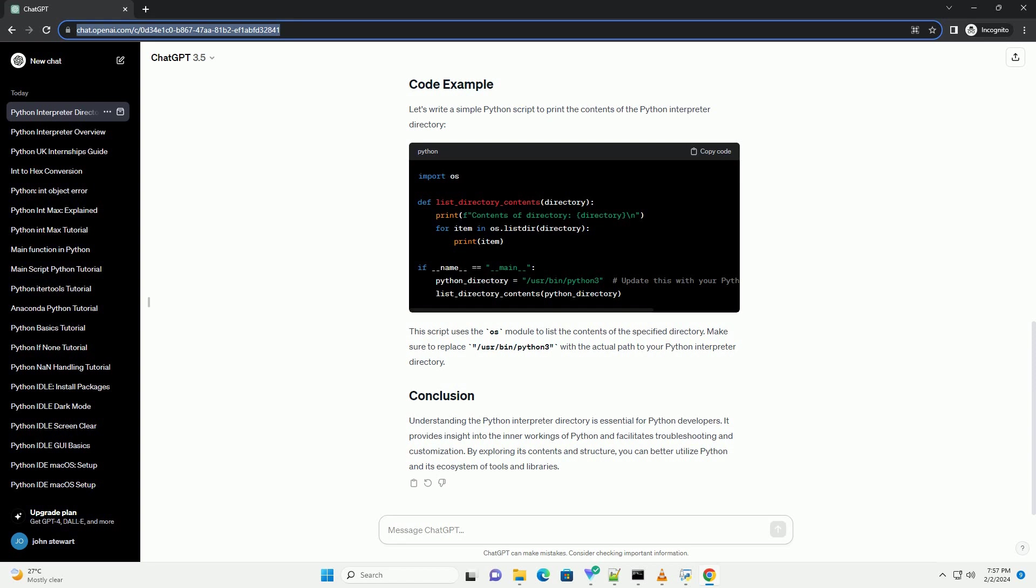Depending on your Python installation, you might find additional resources such as documentation, examples, and configuration files.